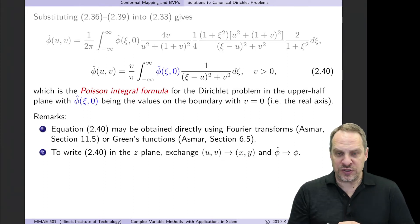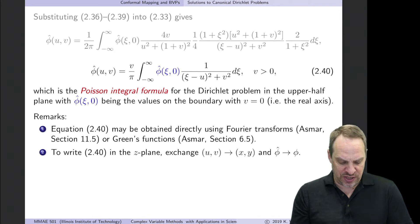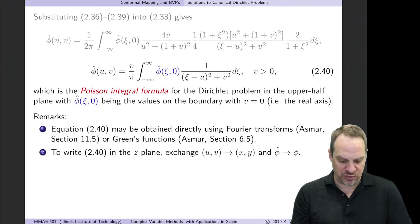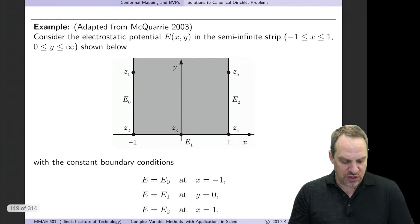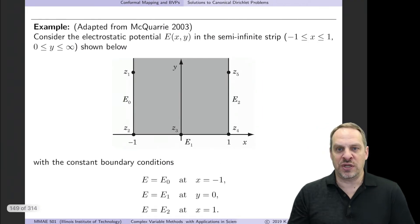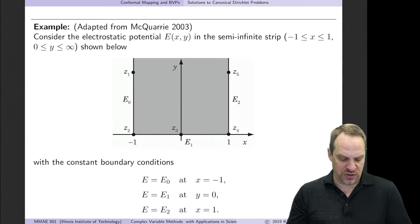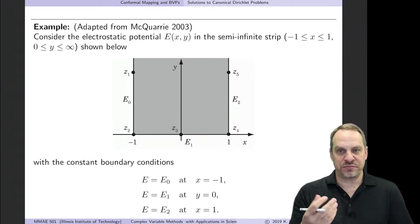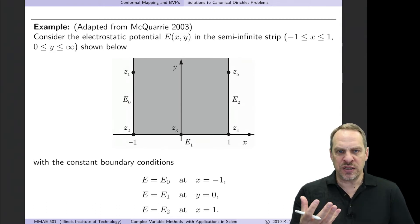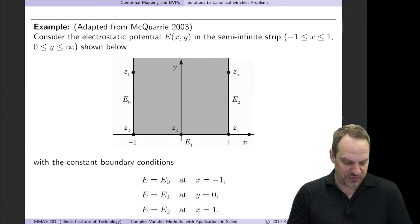There are other ways to obtain the Poisson integral formula for the upper half plane — you can use Fourier transforms or Green's functions. Now let's do an example to illustrate how to use the Poisson integral formula to solve Laplace's equation in a more complex domain.